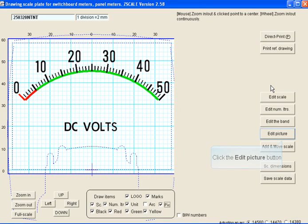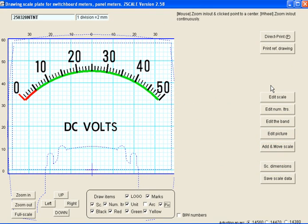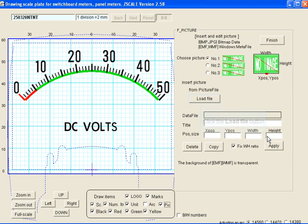Watch this section to learn how to upload custom logos and pictures into your dials.